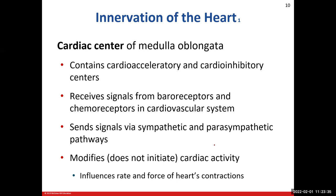We're going to go up to the central nervous system and talk about how it innervates the heart to get the heart rate to increase or decrease. We'll start in the cardiac center, which is located in the medulla oblongata — the inferior-most part of your brainstem. There are two parts to the cardiac center: the part that speeds up the heart rate — the cardioacceleratory center — and then the part that slows it down — the cardioinhibitory center.